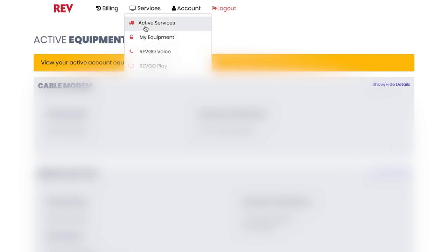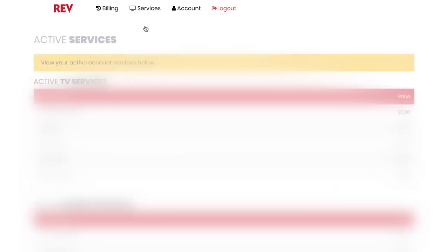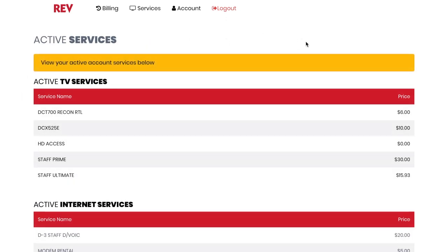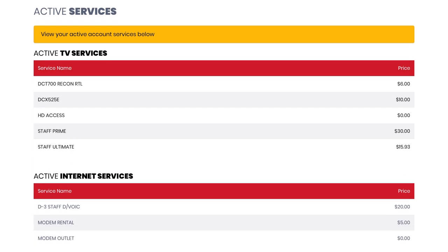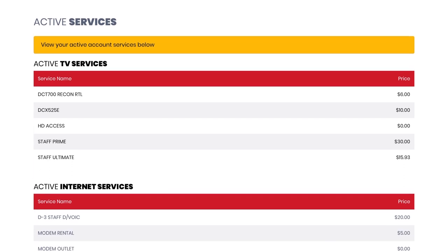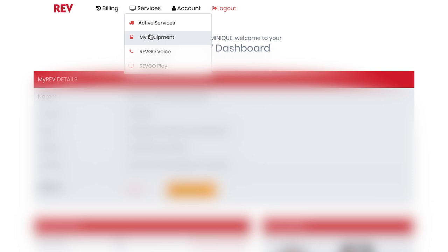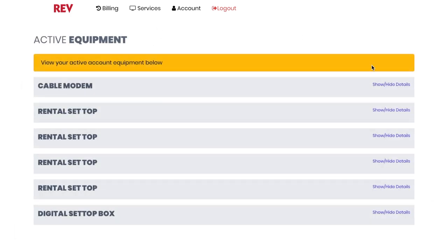You'll then be able to view your mobile, internet, or television services received from REV. You can also view all active equipment that you receive from REV by clicking Services, then My Equipment.